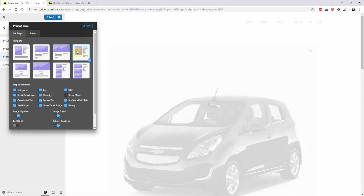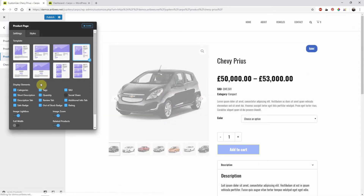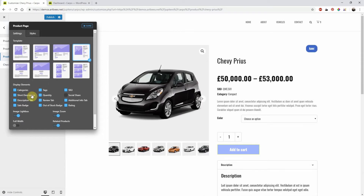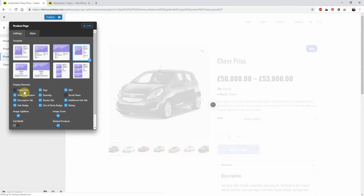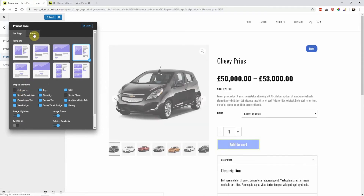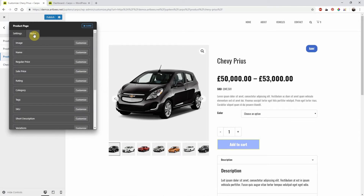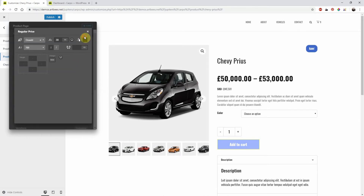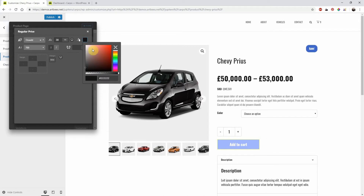Then decide which elements need to be visible in the Display Elements section. You can also style each element by going to the Styles tab and clicking Customize on the appropriate element.